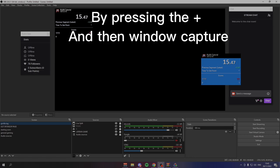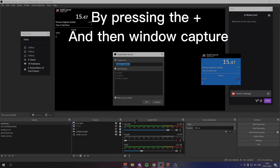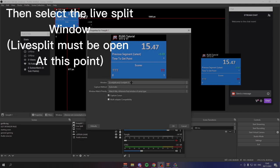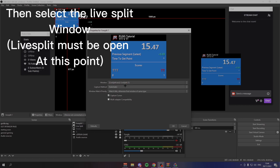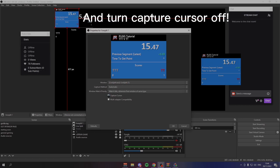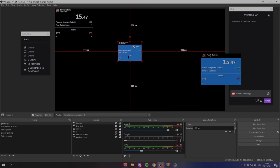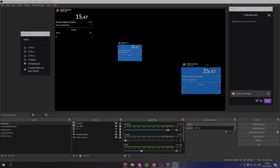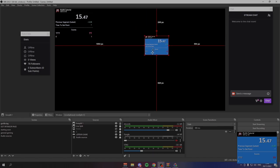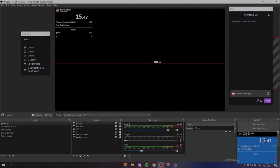Then you go to window capture. Change this name to whatever you want. I'm going to call mine live split one. You create, you choose what window. In this case, I'm going to choose the live split window. And then turn off your cursor, because when you have to click on it you don't want people seeing your cursor. As you can see, I now have a window here. And then I can move this wherever I want on the OBS screen.